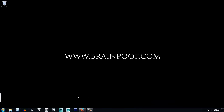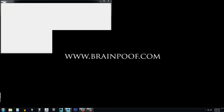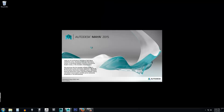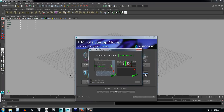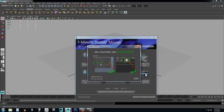Once you have Maya downloaded and installed, open it up and you'll get an output window — just go ahead and minimize that. You never need to have that open. The first thing you'll get is a little pop-up window telling you that any new feature in Maya 2015 will be highlighted in yellow.